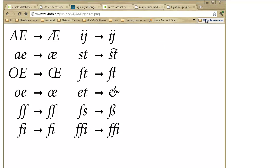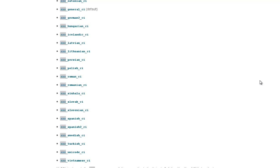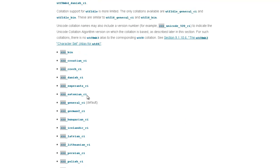...but it's not really good for languages like German, Russian, Serbian. Those ligatures are supported by the Unicode CI, not supported by General CI. And bin is case-sensitive.